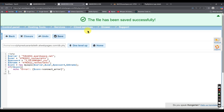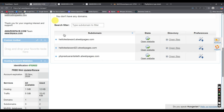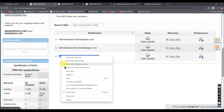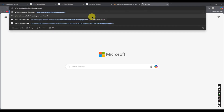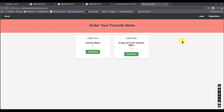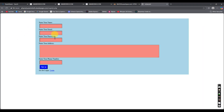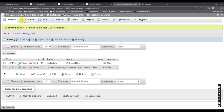Now we can access our site through the domain. Copy the domain name, open a new tab, paste the domain and hit enter. Our project loads up. We can register here and also go through the login process.